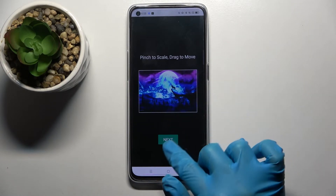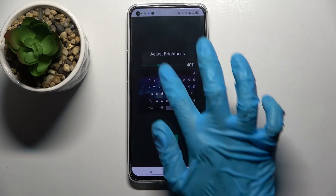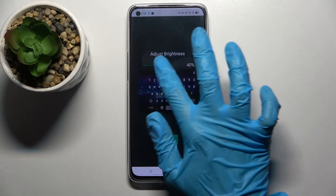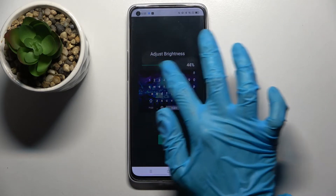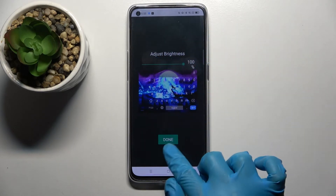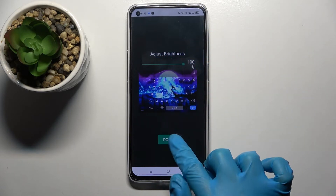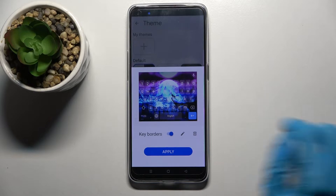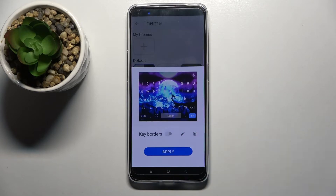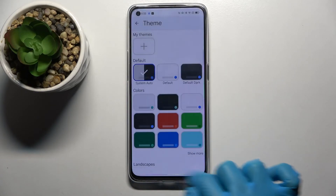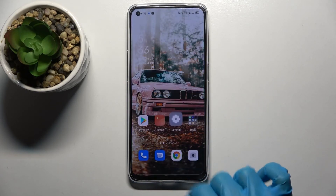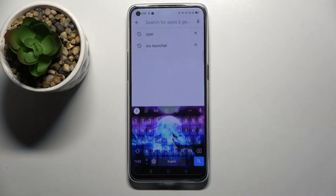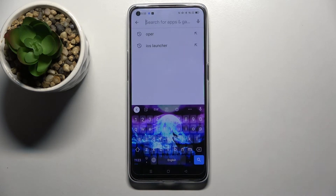Then when you're ready, select Next and adjust the brightness by swiping left or right. Now choose Done and click on the switcher next to the keyboard borders to turn them on or off. Finally, select Apply, and now when I go back I can see that the theme of my keyboard was successfully customized.